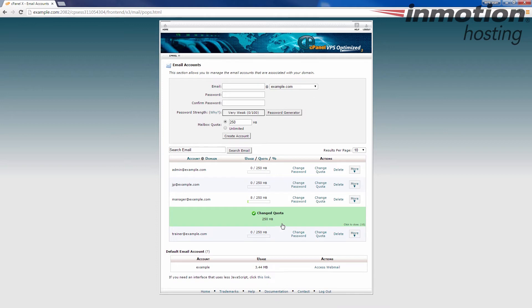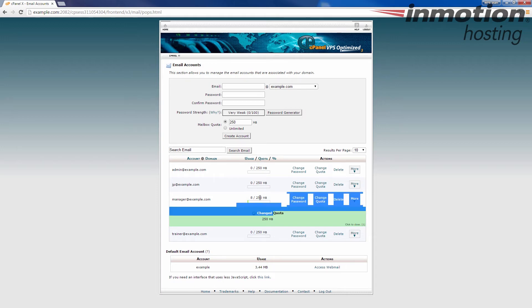You'll see the quota was changed to 250, and now you'll see I'm in green, and it's only showing that I'm using 8 megabytes of the allotted 250 megabytes. And so now, essentially, the problem here is corrected.